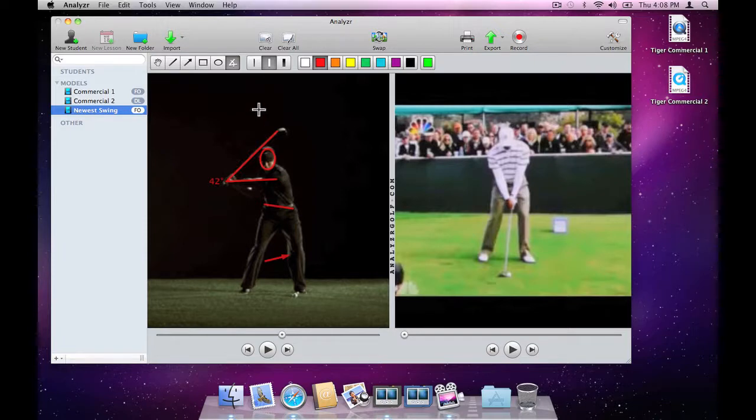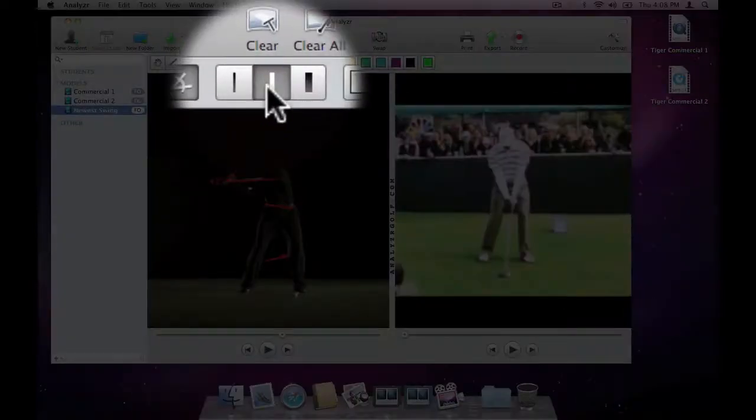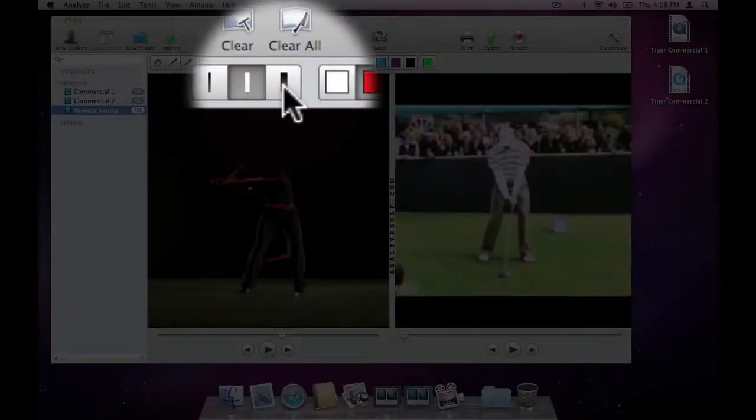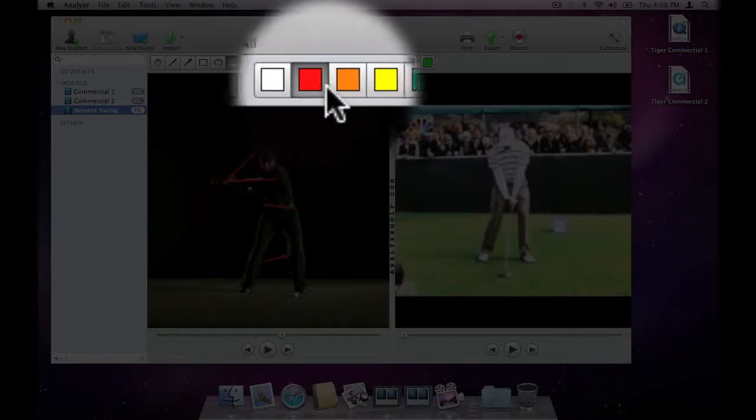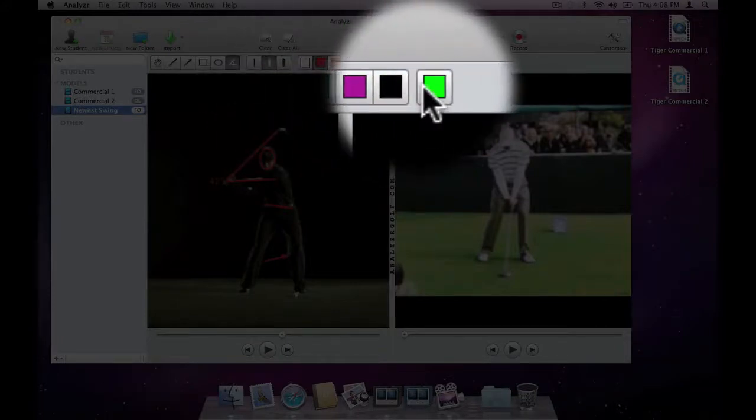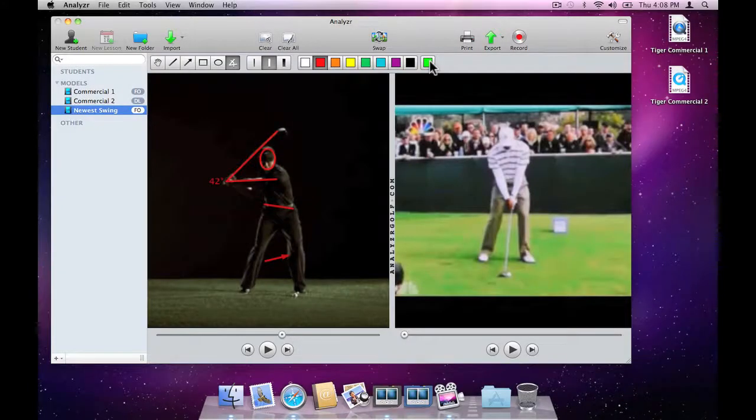As you can see, each of the drawing tools can use thin, medium or thick lines and can be drawn in any of nine colors, including one custom color you can set yourself by double-clicking.